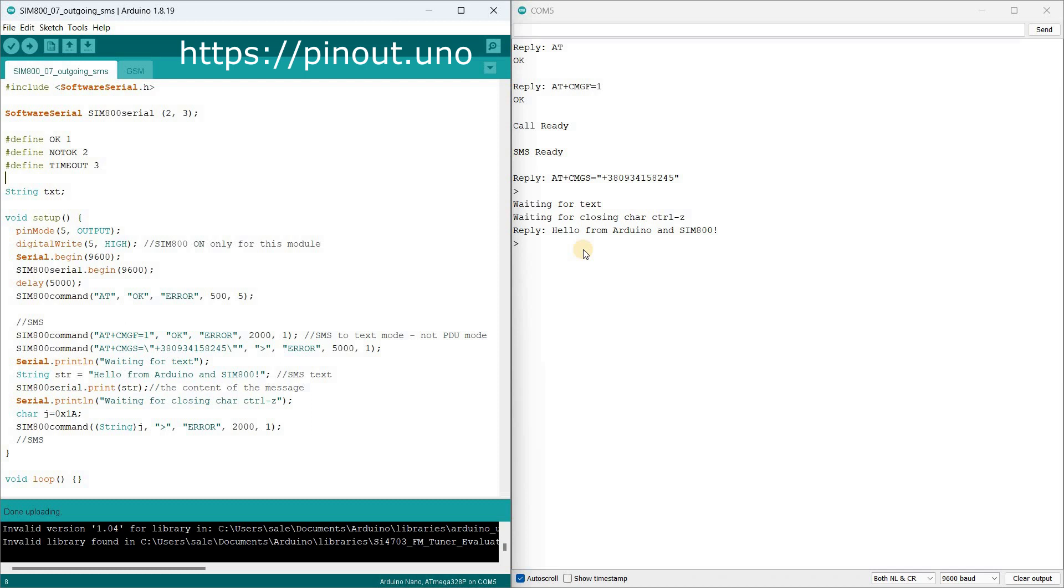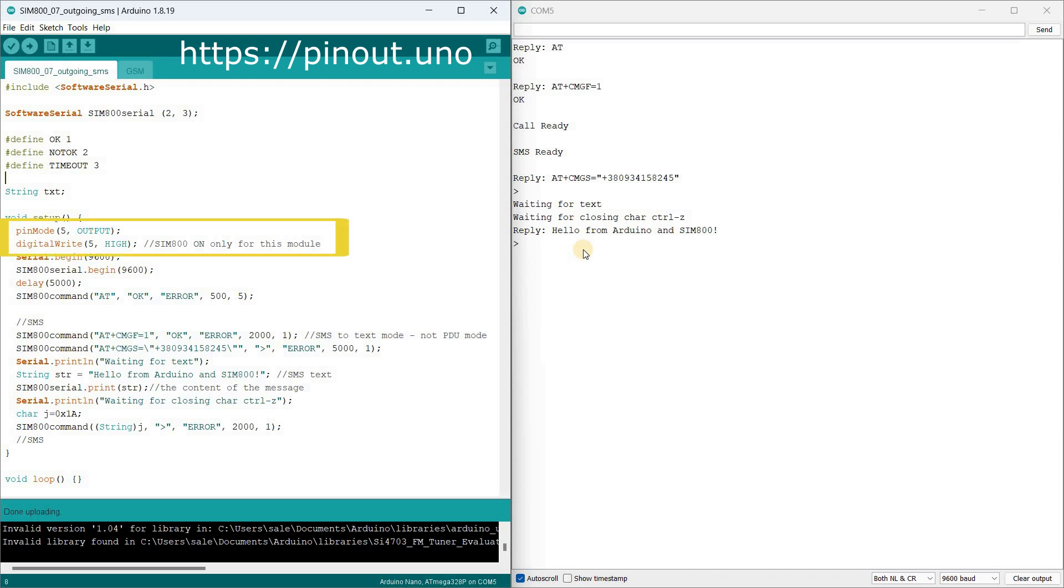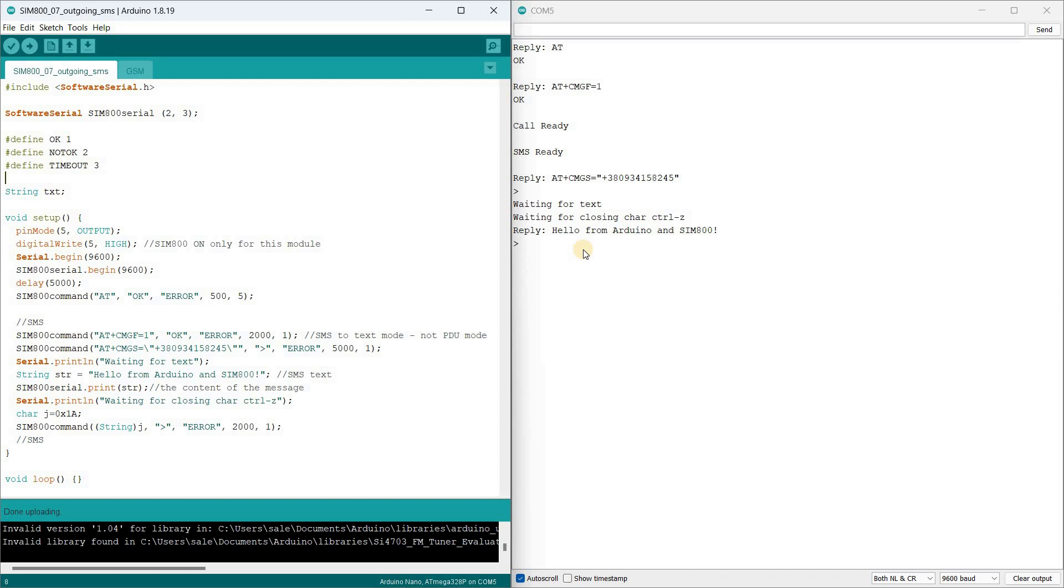When working on this program I used our developments from previous videos. The controller will send a command to send an SMS every time it's powered on or restarted. Pin 5 here sets a high level to supply power to the SIM800. This is a feature of our module.